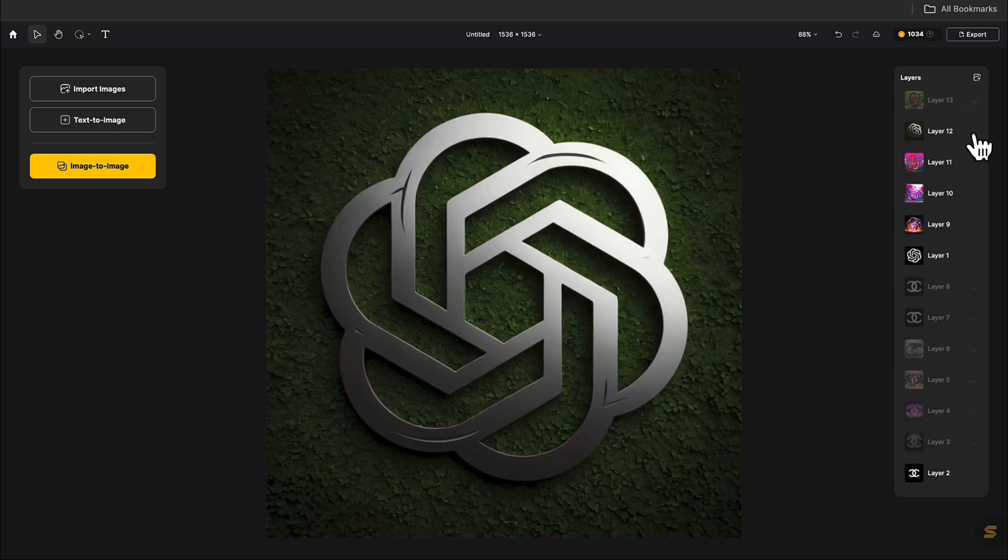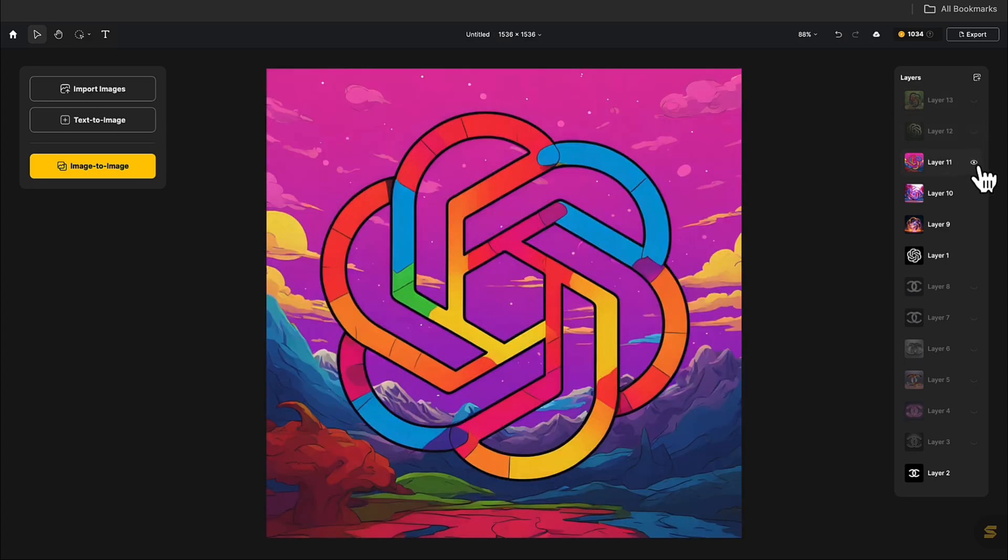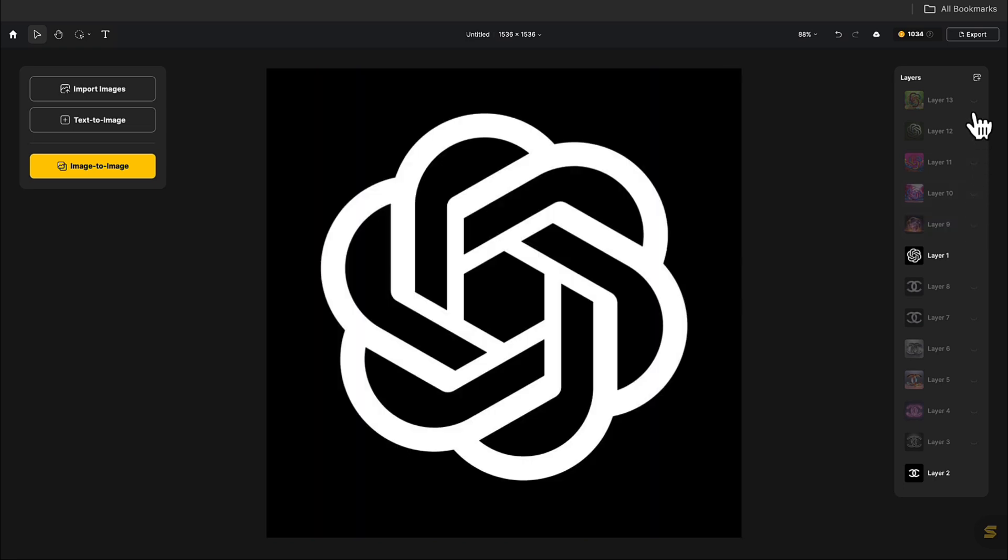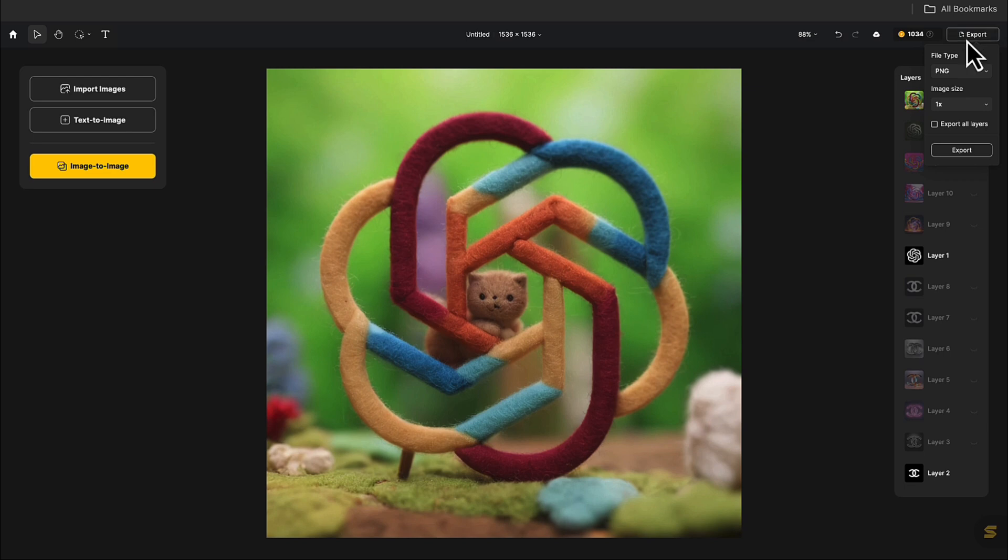Look at the fantastic results of these images. When you have favorite images, you can click Export in the top right corner. You can choose the image size or export all layers.